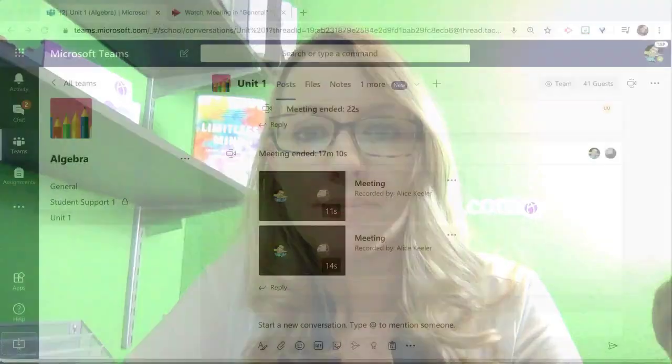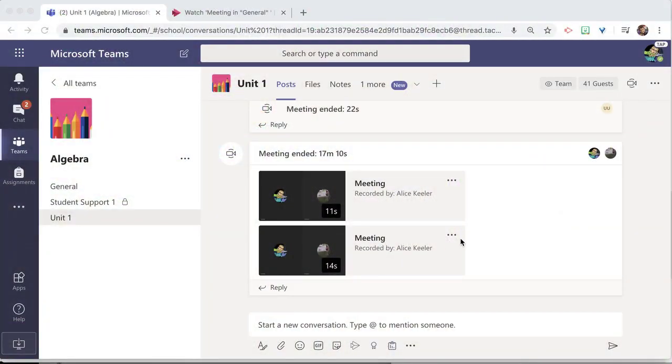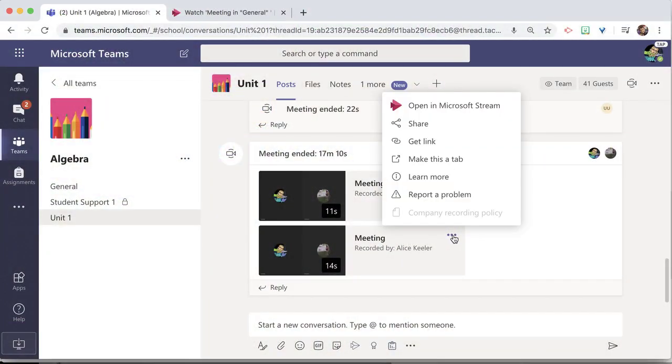Once a recording has completed, I'm able to go locate this recording in Microsoft Stream and get the audio transcript. So I'm going to click on the three dots next to the meeting and open in Microsoft Stream.